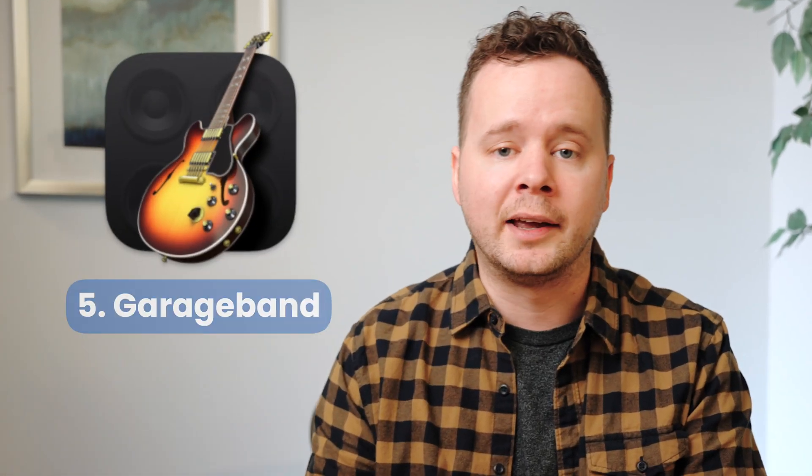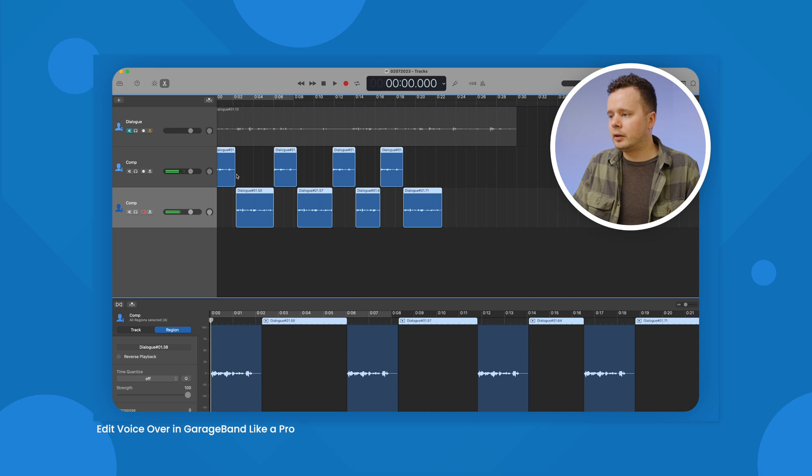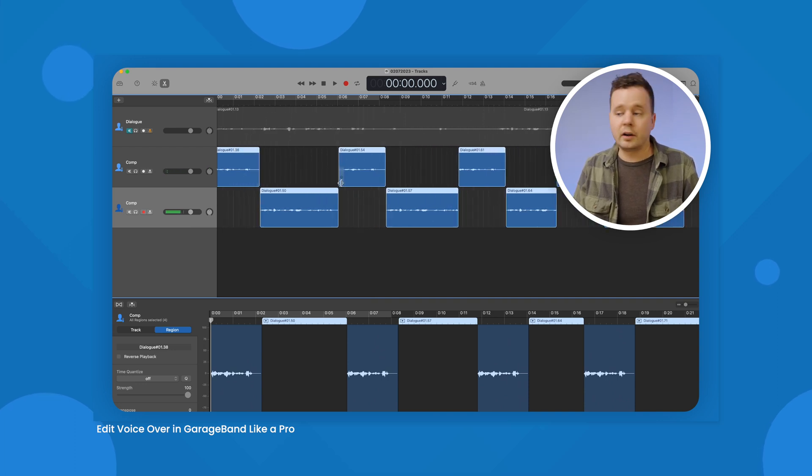Coming in at number five, we have GarageBand. I'm not actually overly surprised that GarageBand made this list. It comes pre-installed on just about every Apple computer, so it makes sense that a lot of us are going to use this software because of its convenience. It's free if you have a Mac computer, and it has most of the features that you'd ever need for voiceover.